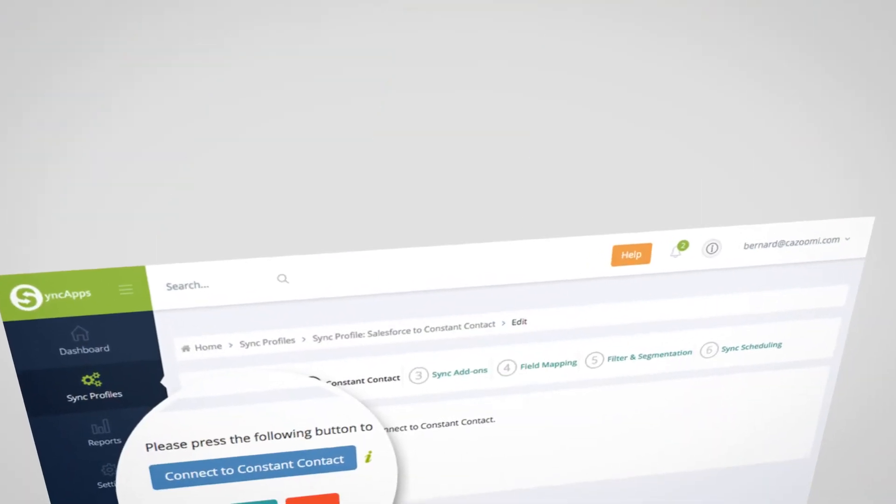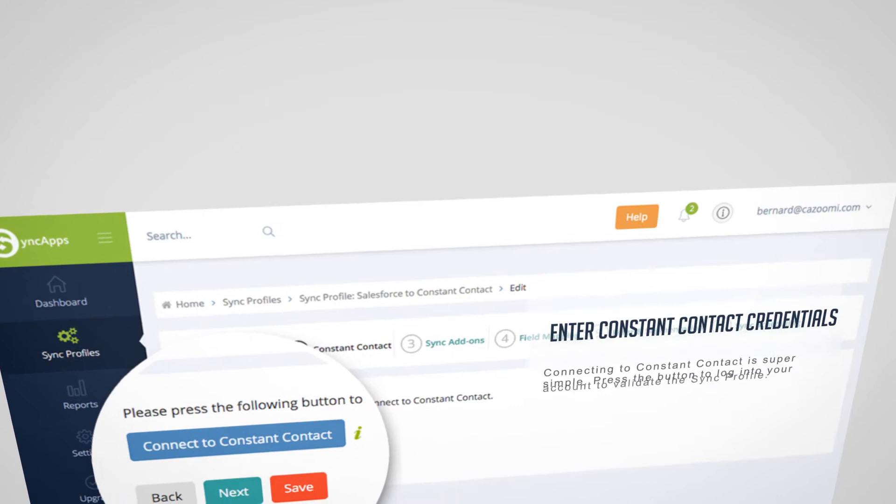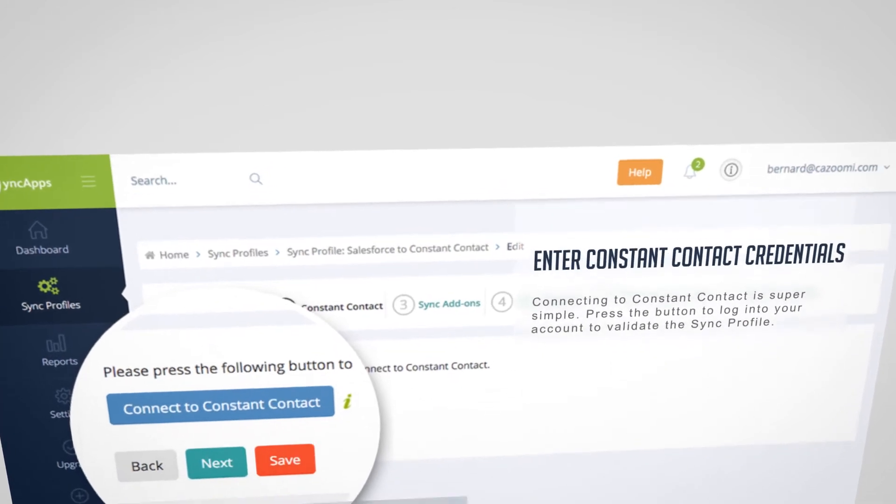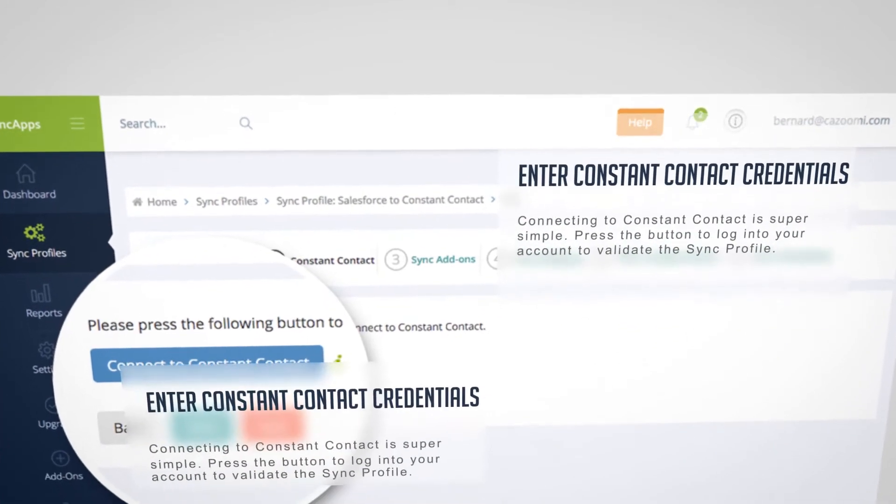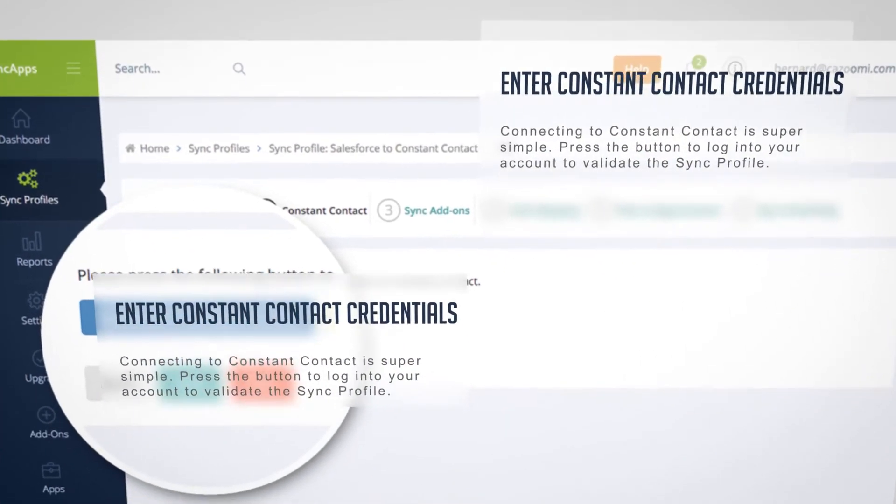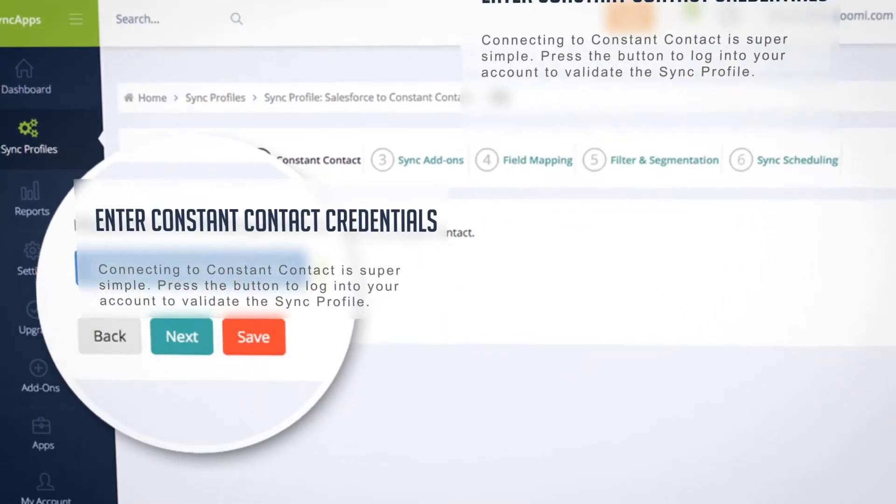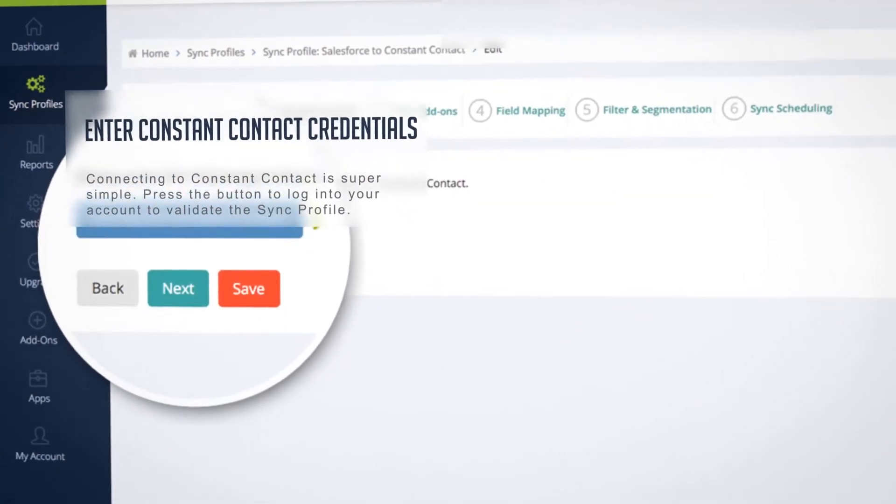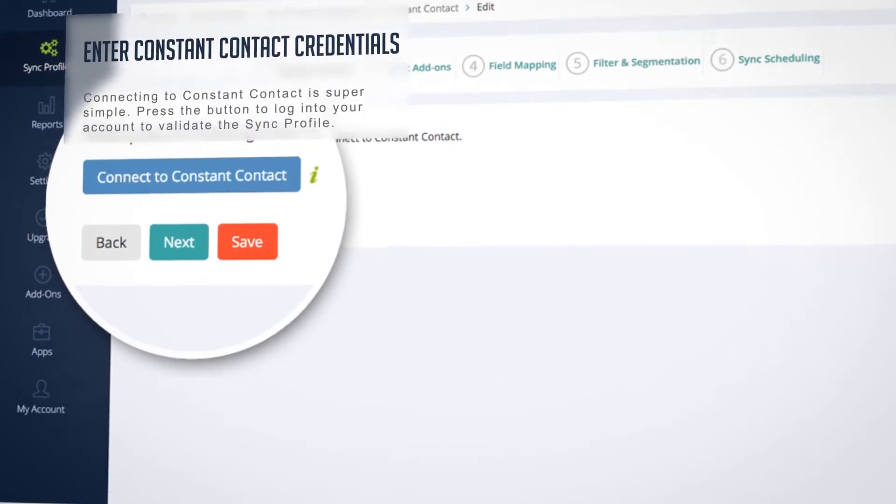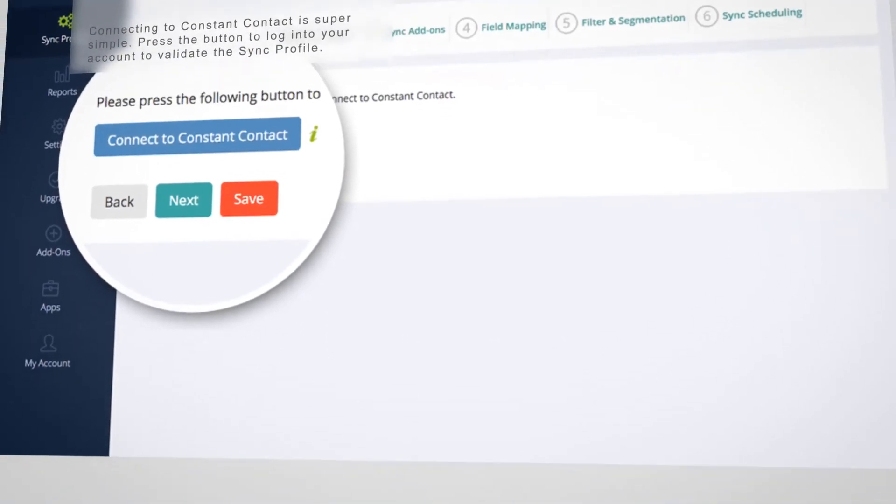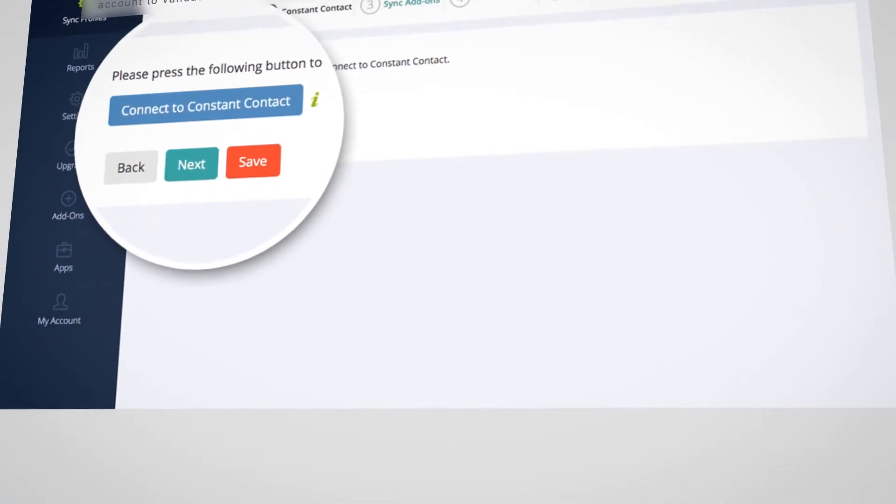Okay, enter Constant Contact credentials. Connecting to Constant Contact is super simple. Press the button to log into your account to validate the sync profile.